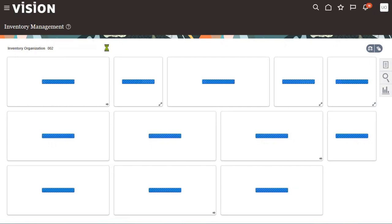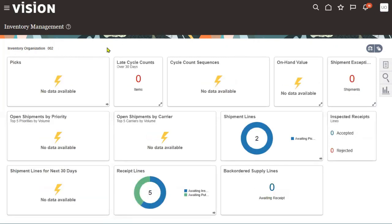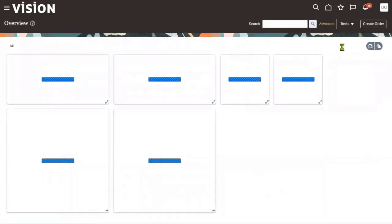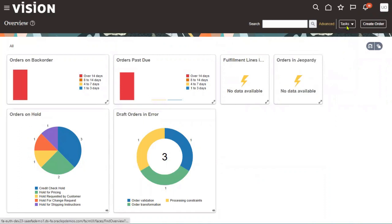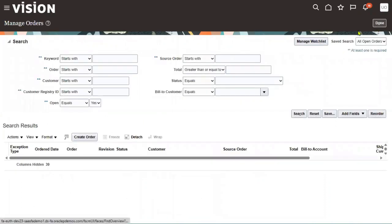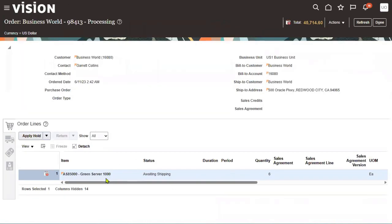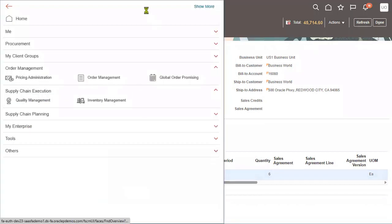First, we'll check the item name and how much quantity is on the sales order — we'll cross-check this for testing. Go to manage orders in the task menu. Manage orders is used to search orders; create order is used to create a sales order. The order number shows a total of six items with item name AS8500. Let's go back to inventory management.